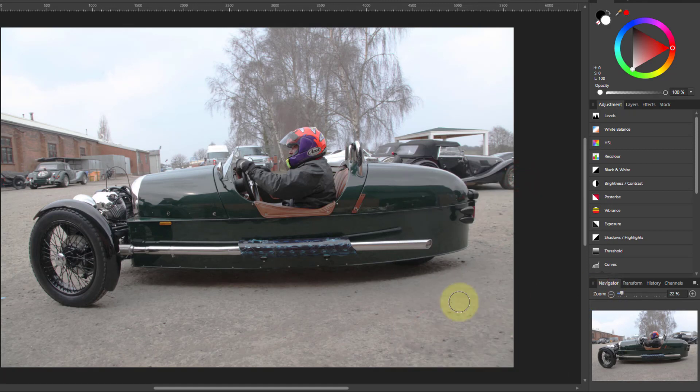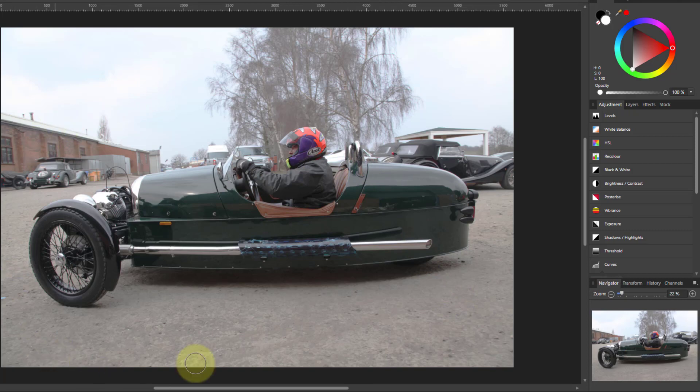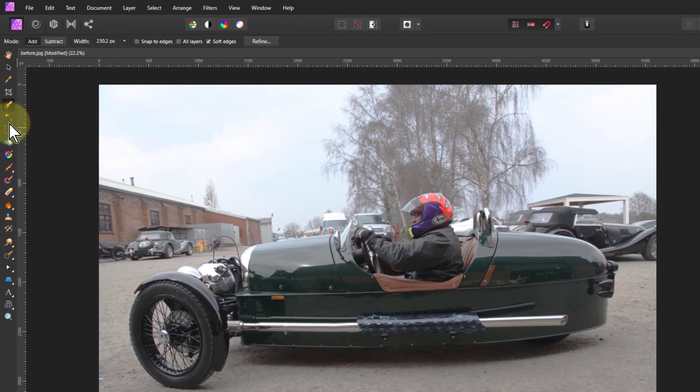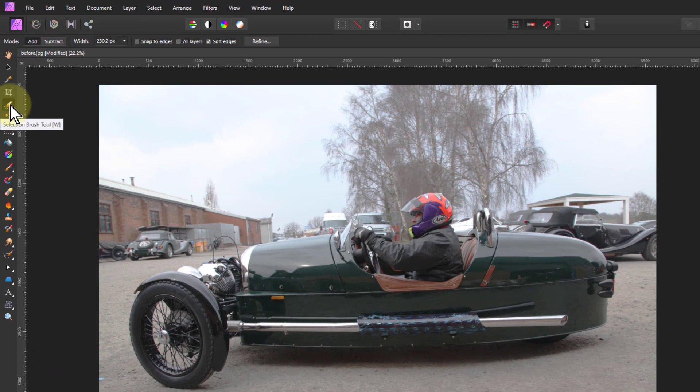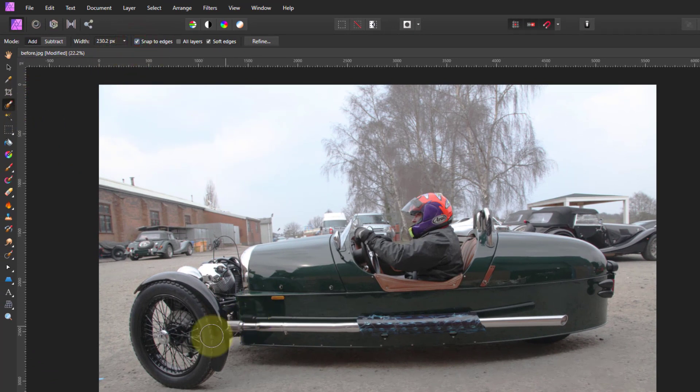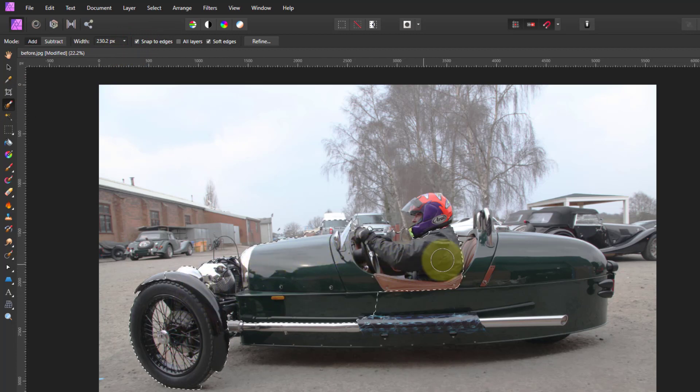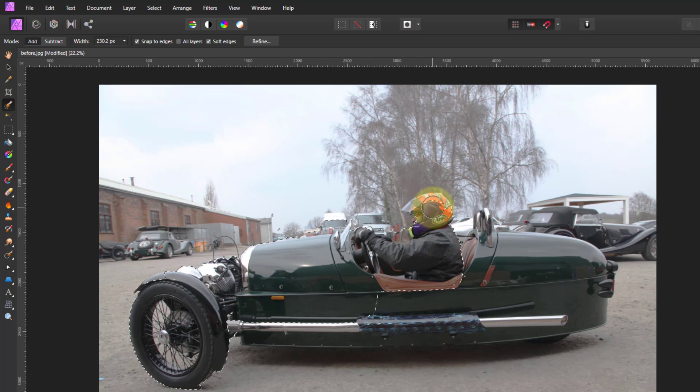Now then I want to select the car because I want to actually select everything else but the car, but I'll select the car and invert it. To do that I go to the selection brush here, make sure snap to edges is on, and then I'm going to paint around the car like this, just go around the edges a bit at a time.